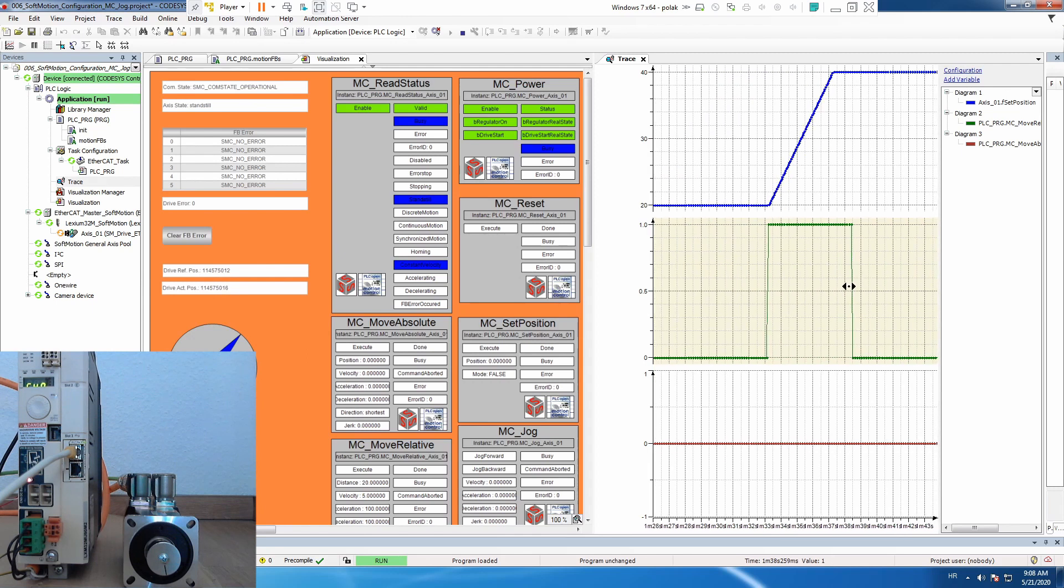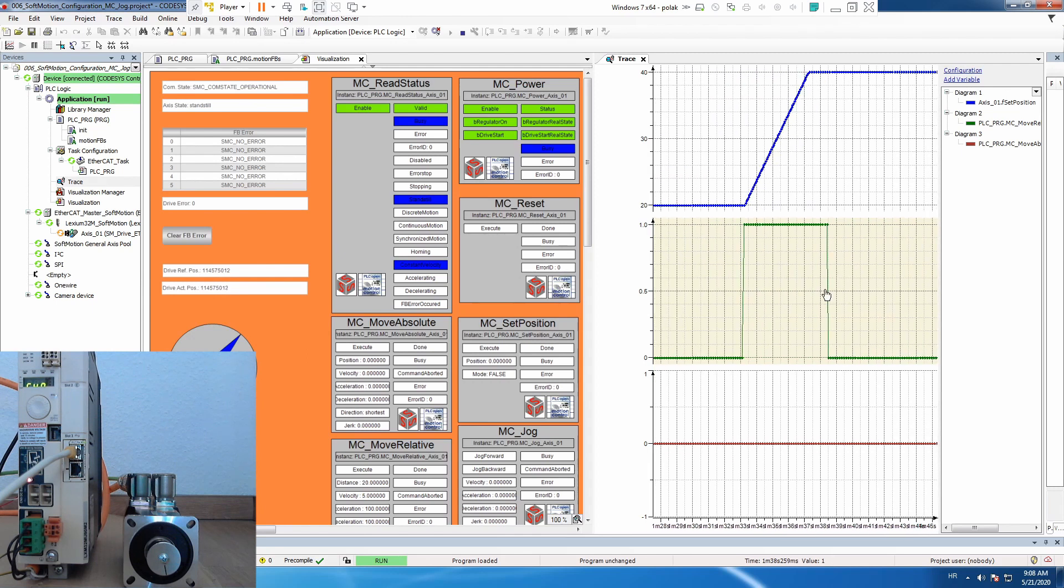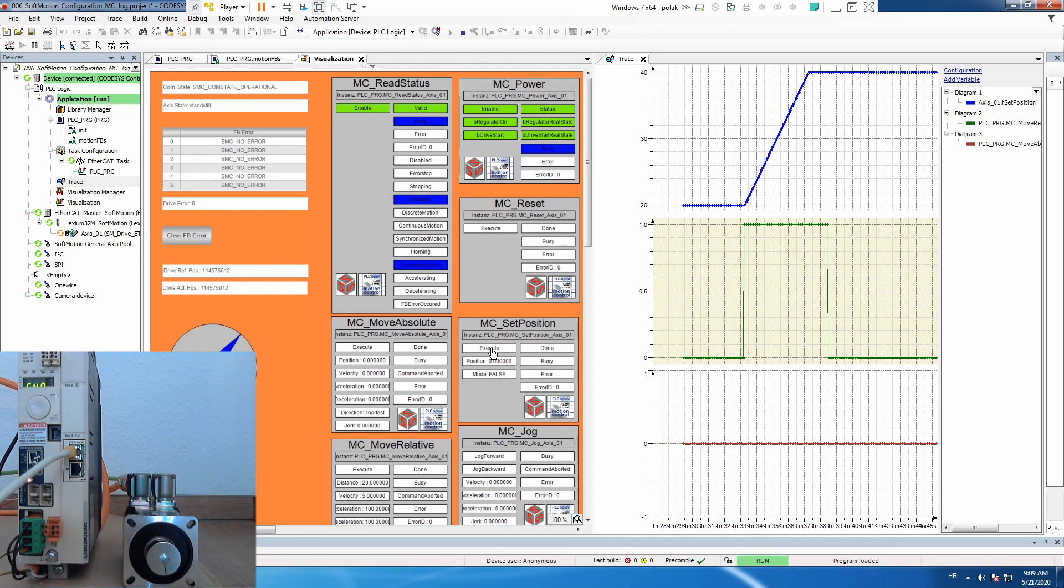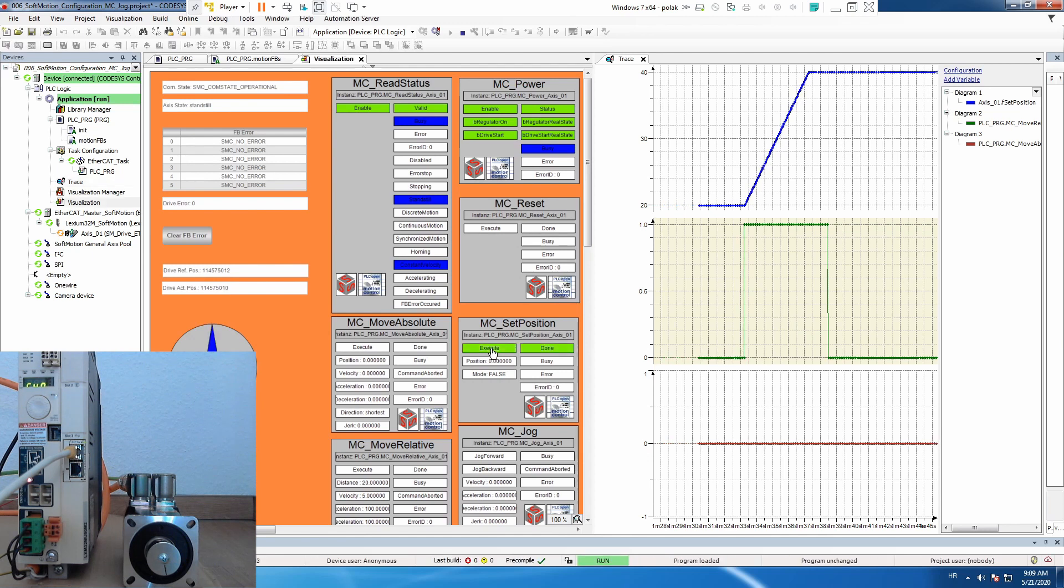Move relative is moving from certain point for a distance to another point. Now what will happen if you start your move relative during a previous movement. Let's simulate that with move absolute.